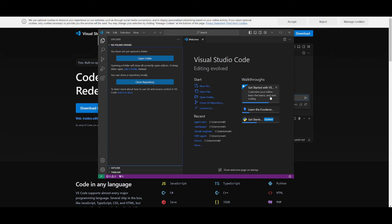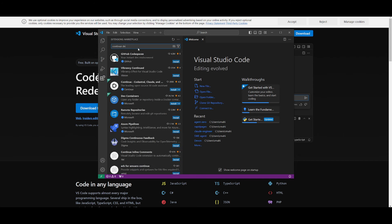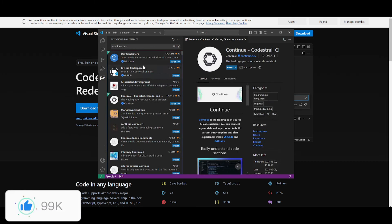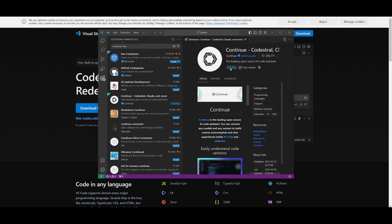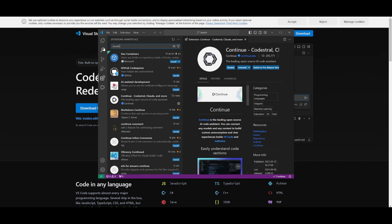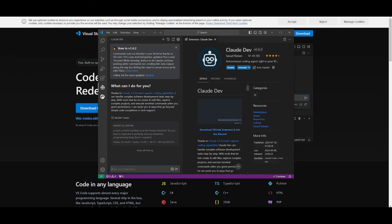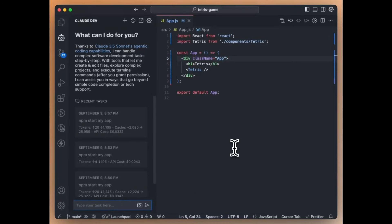Now that you have VS Code and Ollama installed, open VS Code and click on the Extensions tab. Search for Continue Dev, find it, and click the Install button — you'll be able to access it on the left-hand side panel. After that, search for Claw Dev and install that within a couple of seconds. You now have your two main extensions that will basically replicate what Cursor does.